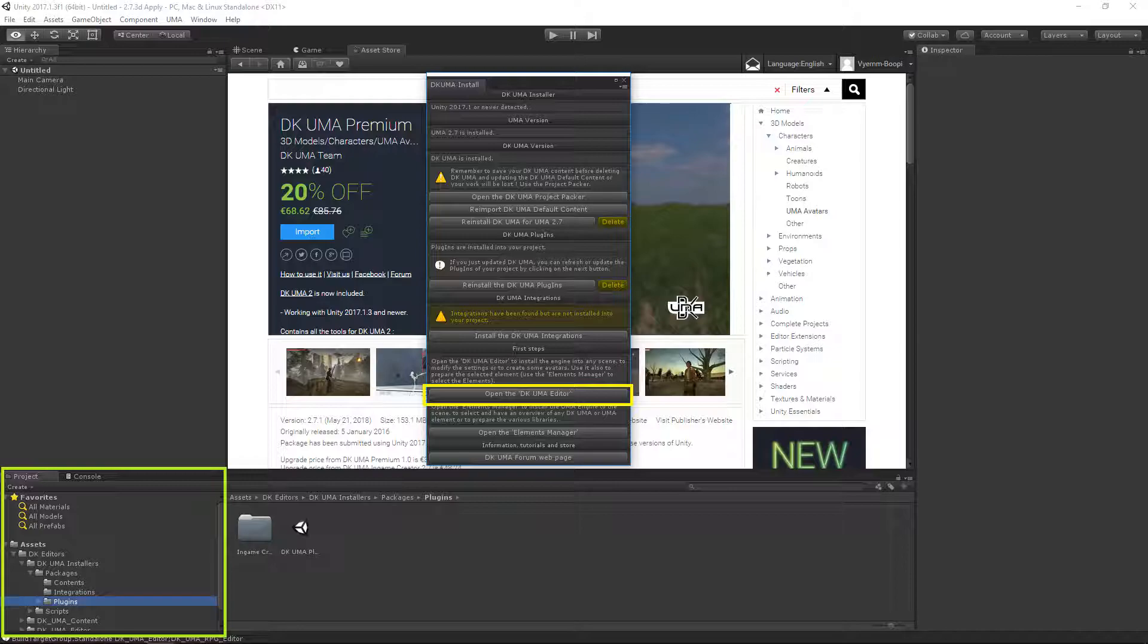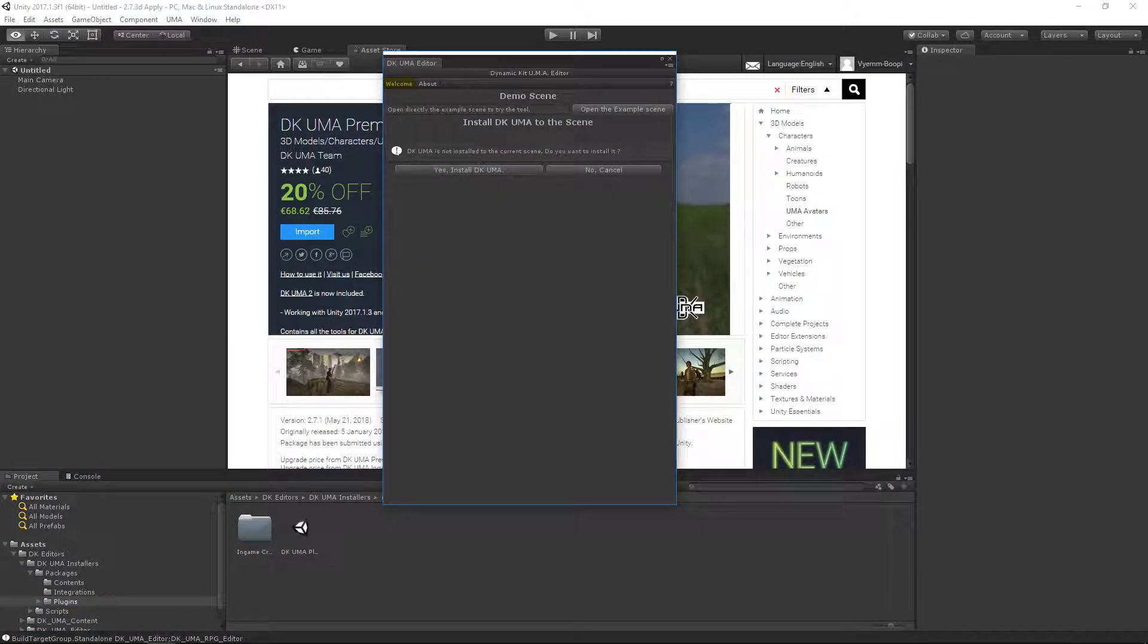DKUMA is now installed into your project. You can open the DKUMA editor window by pushing its button here. The DKUMA editor window and the creation of your first DKUMA avatar is the subject of the next tutorial of this series.